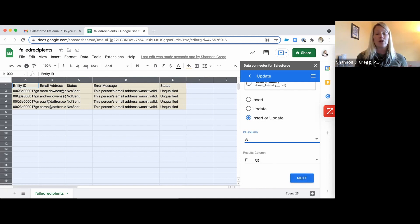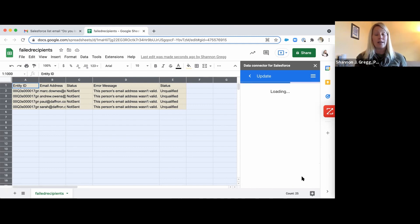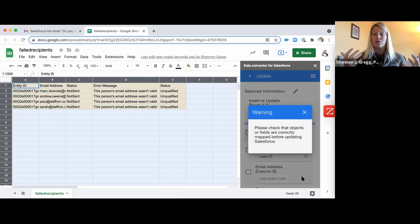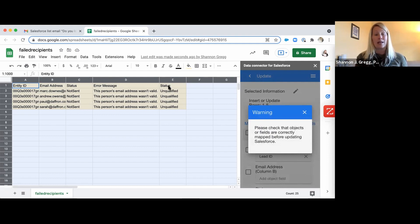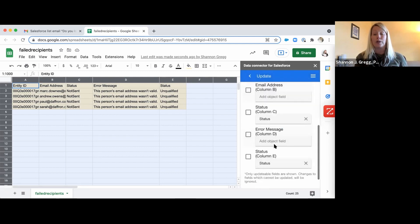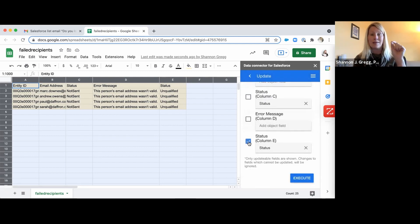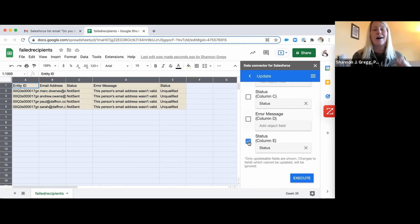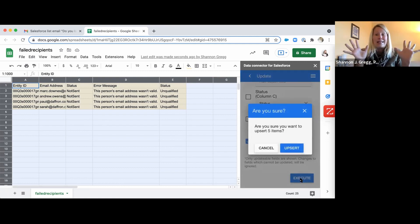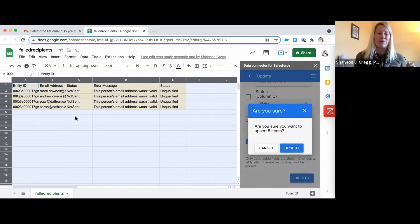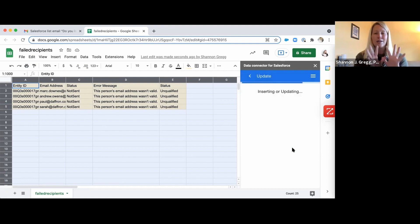If you're pulling more information, make sure you're checking those fields. Click Next, and the Salesforce Connector will give you a quick warning — this is because I've named column E 'Status,' which is the same name as column C. It wants to make sure we're doing the right thing. Click E, because this is what the Salesforce Connector is going to update for you — the status in your Lead object on these particular records. Click Execute. It asks if you're sure you want to upsert. It says five because it recognizes five rows in the Google Sheet; of course the first row is headers, but that's fine. Click Upsert and here we go.